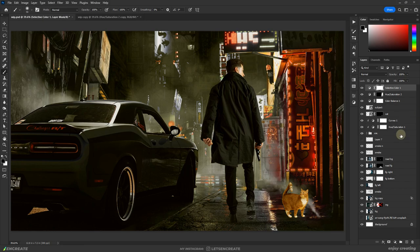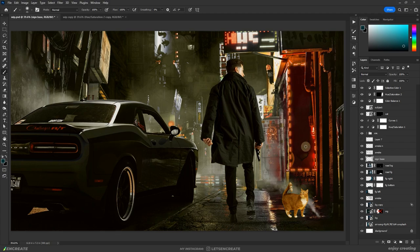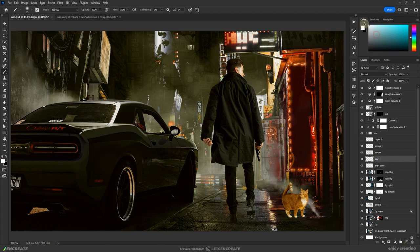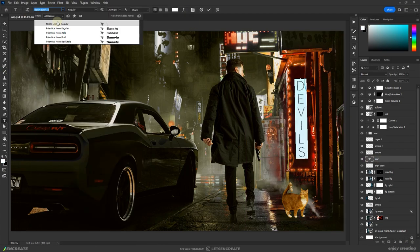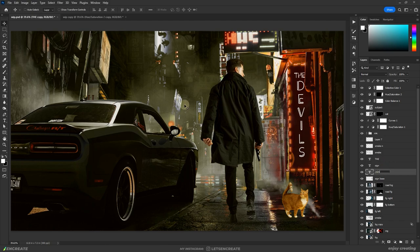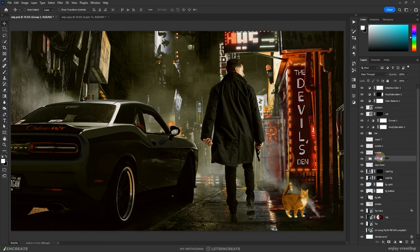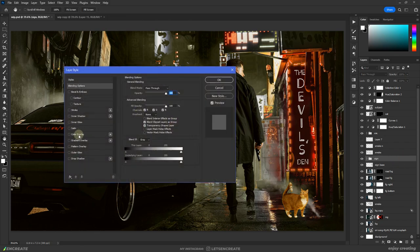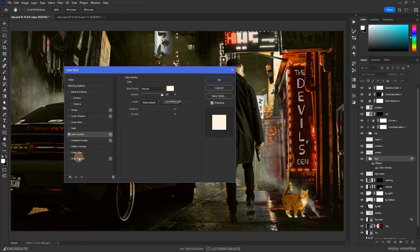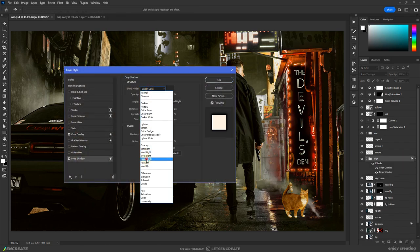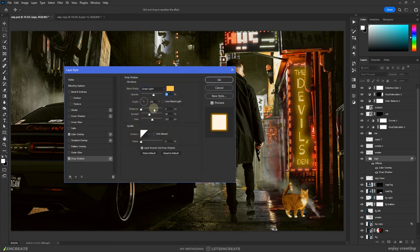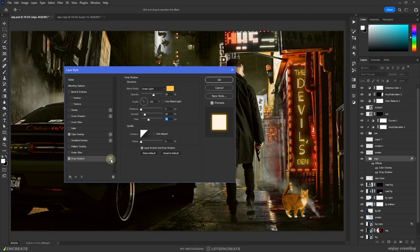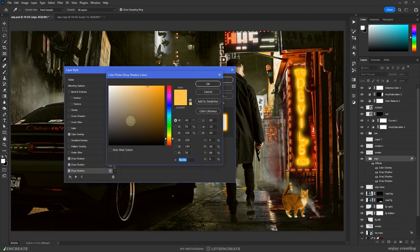To create the neon sign, I at first filled the area with a dark gray color, then used a nice neon font to write The Devil's Den. Then I grouped all the texts together and went into the blending options and added some layer styles to create the glow effect. For the glow, I mostly added multiple drop shadows in yellow or red-orange color and kept the blending mode to linear light.